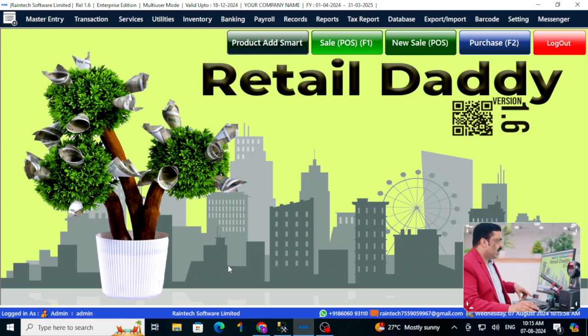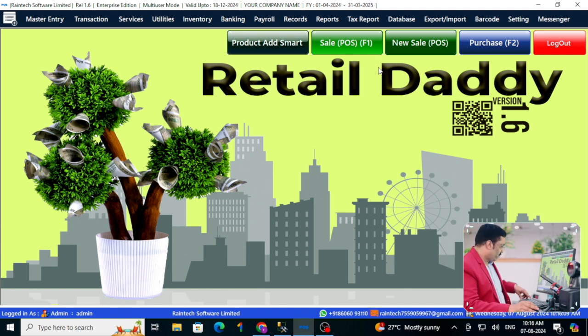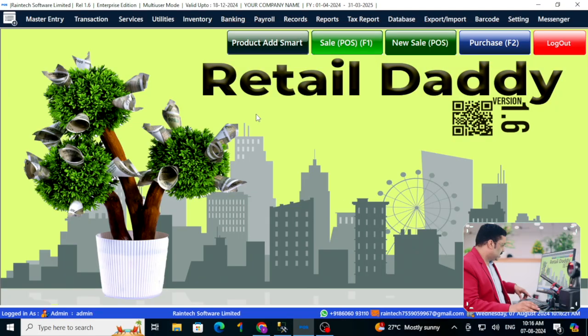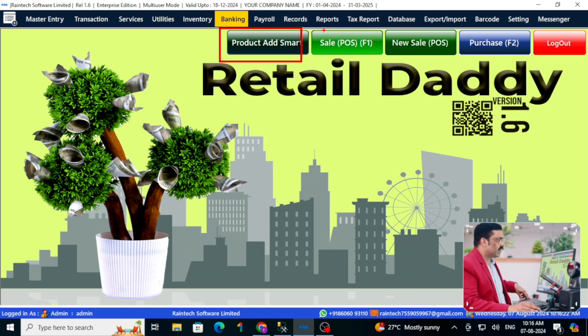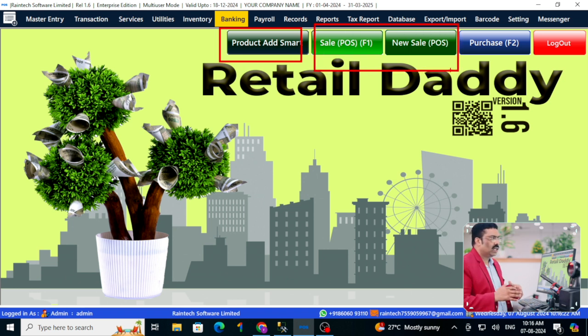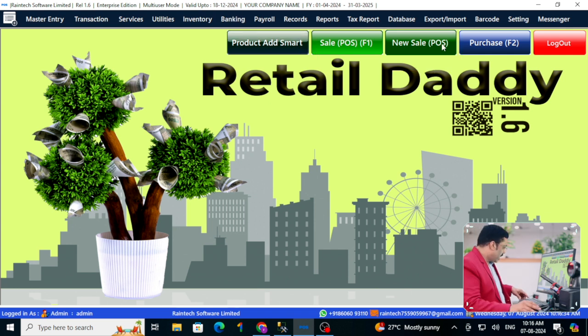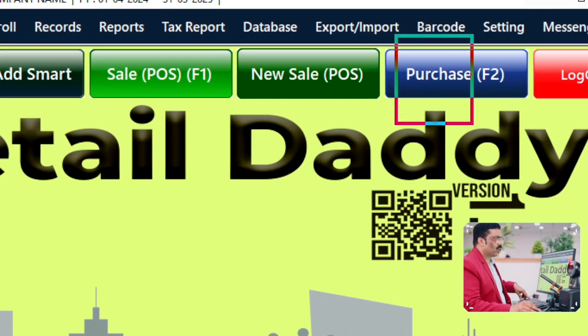You are on the home screen of the Retail Daddy billing software. Let me introduce what things are on the home screen. We need to focus particularly on these four buttons — we can handle almost 90% of our job with these. The first button is how to add a product to the software. The second and third buttons are how to do sales — there are two sale panels simultaneously working in the software.